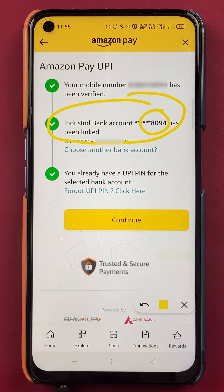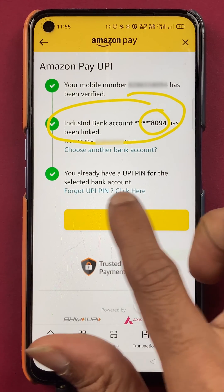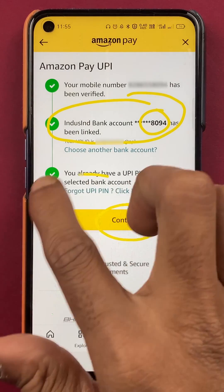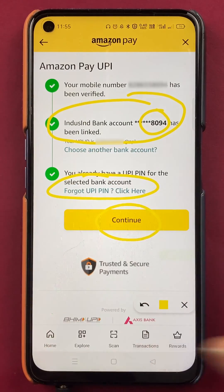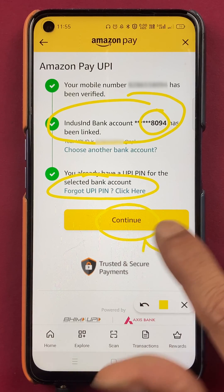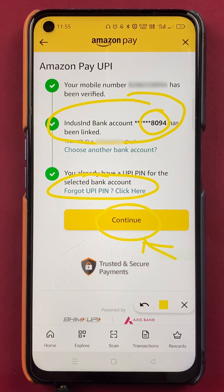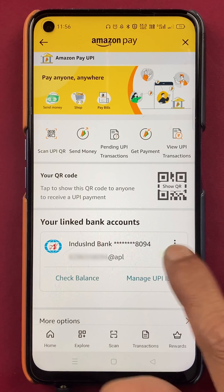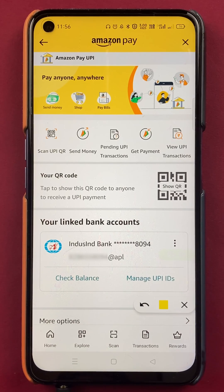It will automatically detect your bank account. If you have forgotten your UPI PIN, you can click the Forgot UPI PIN option to change it before adding the bank account. Otherwise, click Continue to proceed with linking the new bank account in the application.